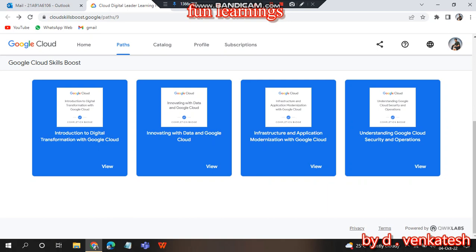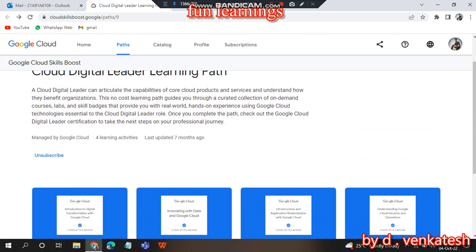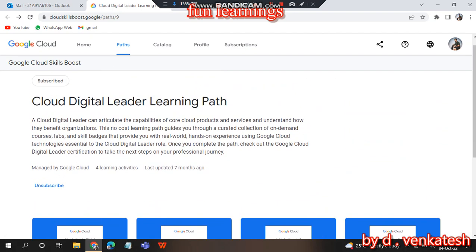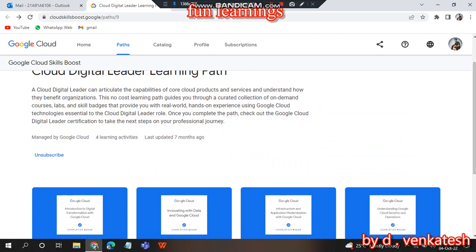Hey guys, welcome to Fun Learnings. Now we are going to discuss how to complete the four Cloud Digital Ladder paths. I already showed how to access the L4G email and Google path. Now we are going to discuss how to complete these four paths.